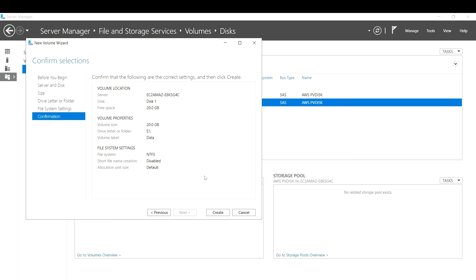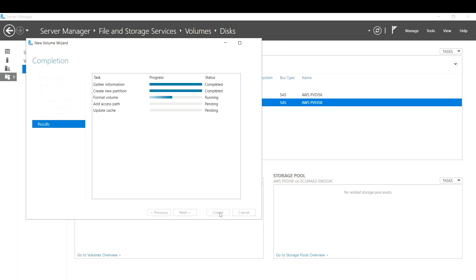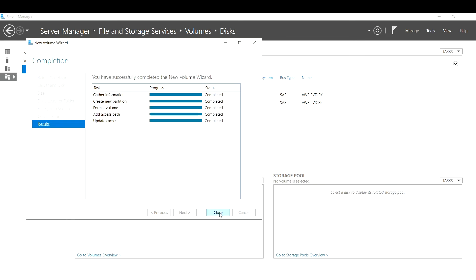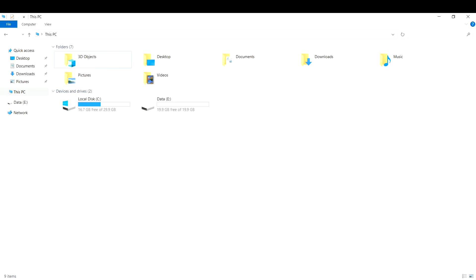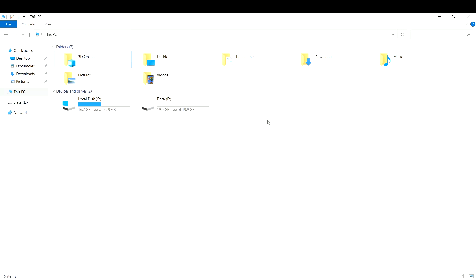The wizard shows a summary of your selections. If everything looks good, click Create. It takes one to two minutes. Once all steps show completed, close the wizard. In File Explorer you can now see the 'Data' drive labeled E, which is the 20 GB volume we added — showing approximately 19.9 GB available, with about 0.1 GB used by the file system.